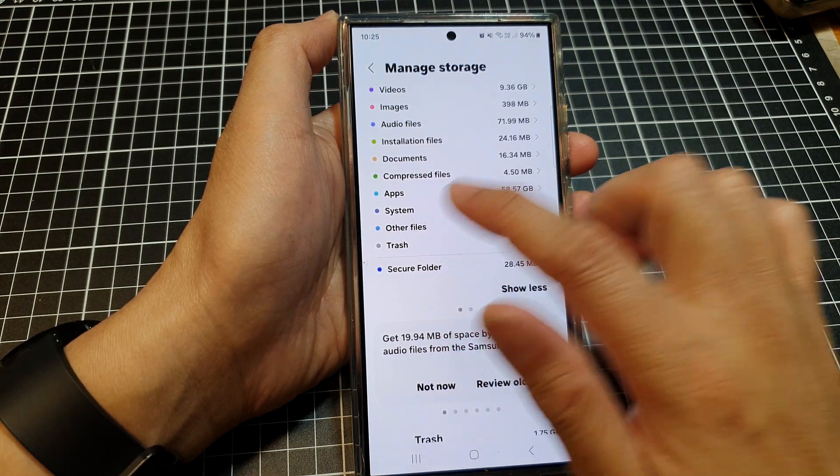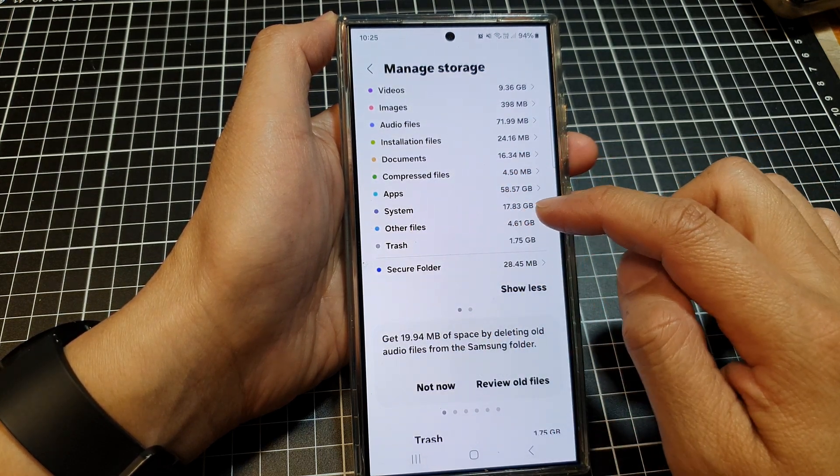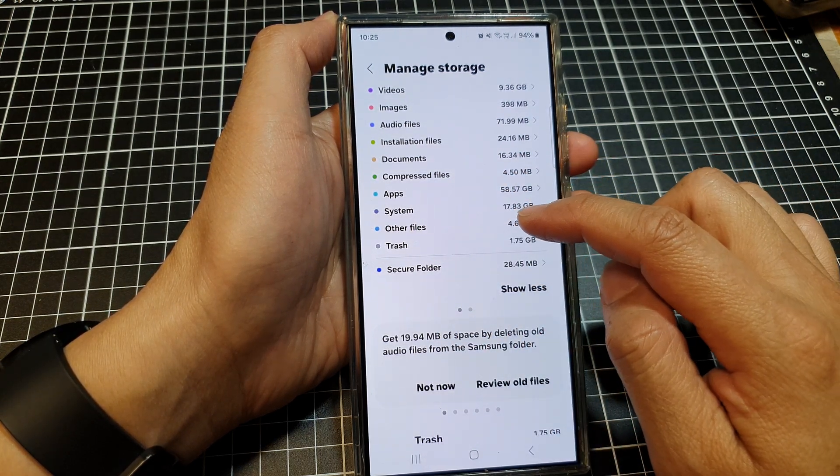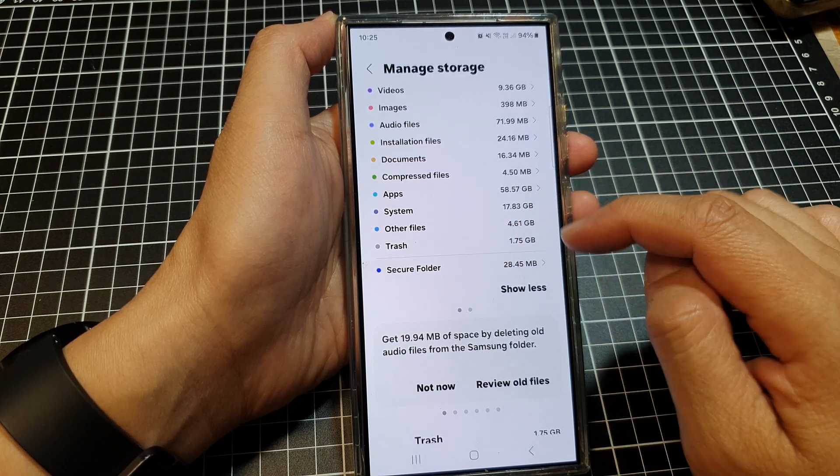Note that some files like cache files and memory files listed under Other Files cannot really be deleted.